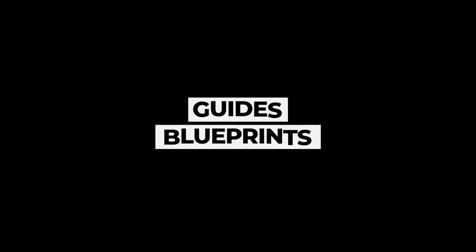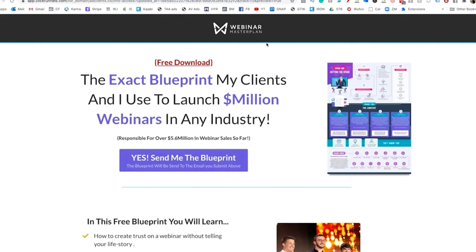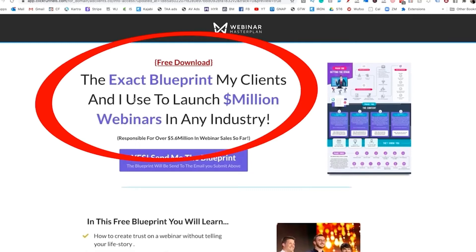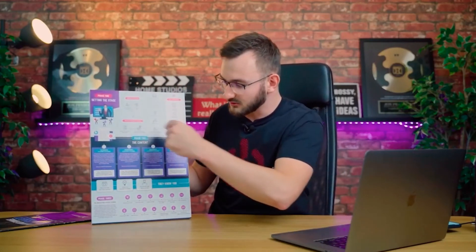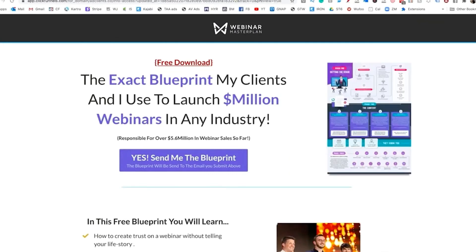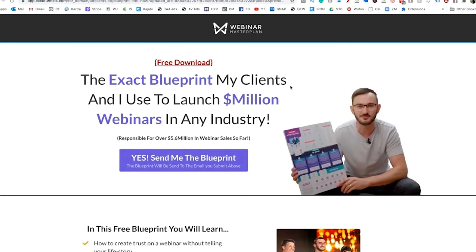Guides and blueprints are the best lead magnets and they are proven to work. People like to follow steps that other successful people have used to achieve a desired result. You can create a blueprint or guide by breaking the process into clear steps. People are searching for solutions to their problems and can easily get overwhelmed, so if you make it easier for them by documenting the path to their desired results with actionable steps, they can convert much more easily. If you understand their problems and can explain them well, they will believe you have the solution, and your conversion rates will be higher.